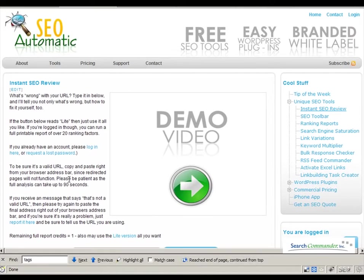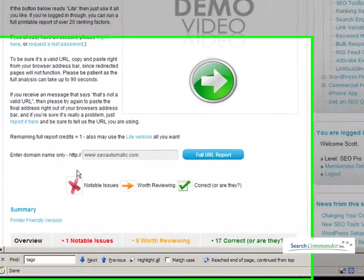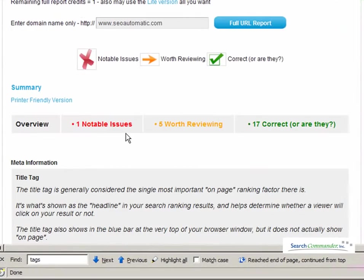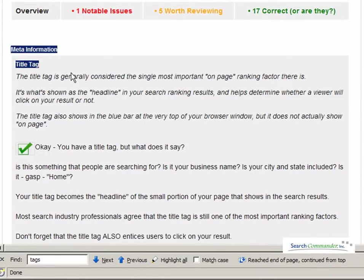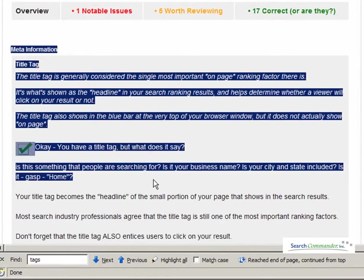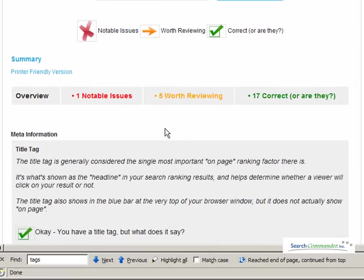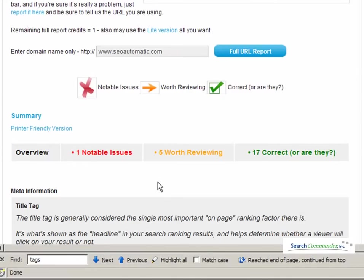For example, on the Instant SEO review, you get a review of over 20 ranking factors, and a lot of people can take this information, copy and paste it into Word and edit it, and still give a very detailed review to clients.